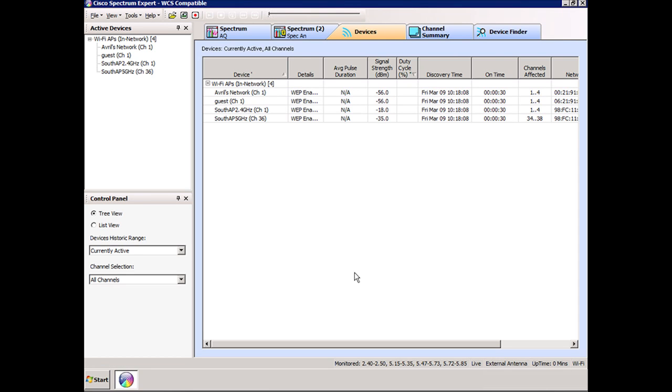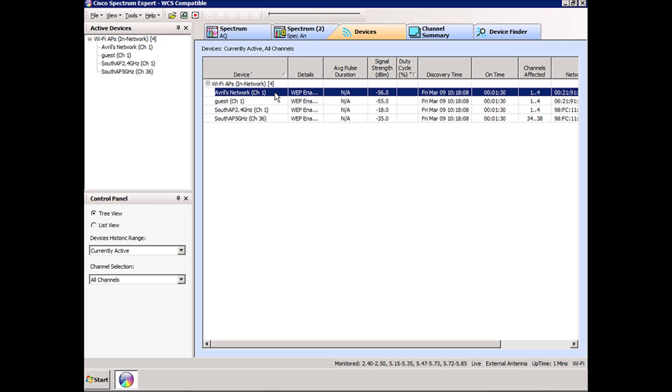Here you can see it's discovered two access points. Now let's go through what is discovered here. The first access point is Avril's Network, and this is my home office access point. It is a BGN device.